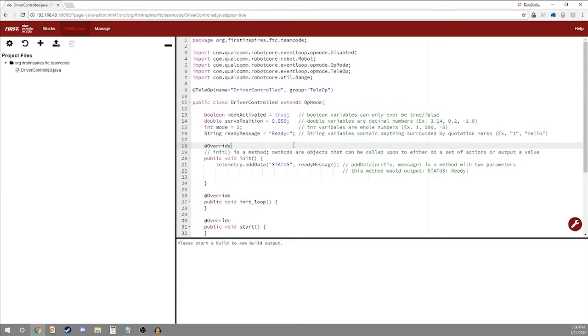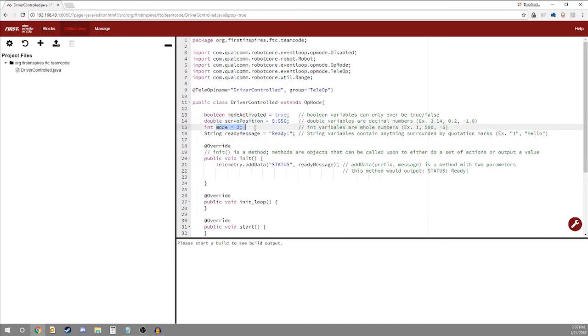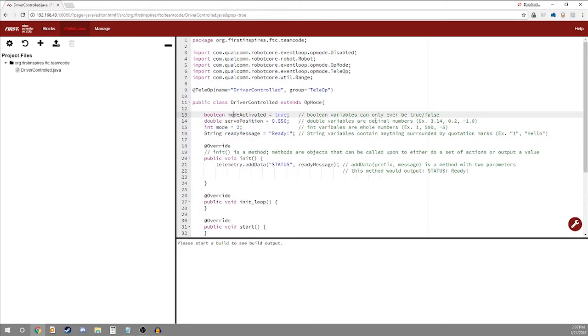Now we're going to go over variables. If you've done any work in other programming, variables are just placeholders for other information. So the four basic variables in Java are booleans, doubles, int stands for integer, and strings. Booleans are variables that are either true or false. Here you can see that we're instantiating and defining a boolean called mode activated and is equal to true.